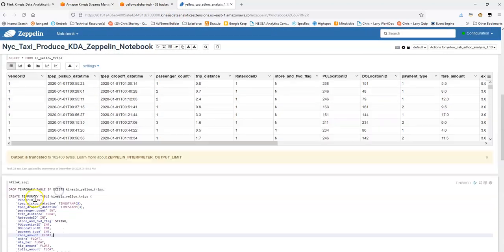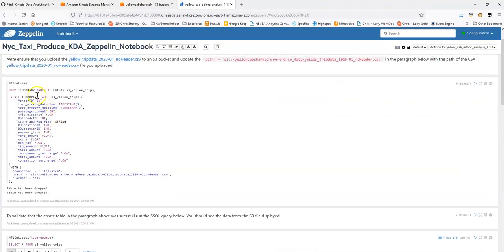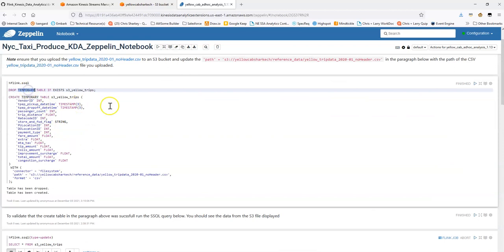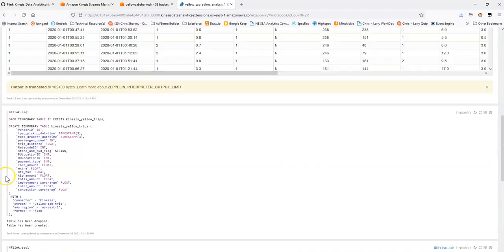So now what I have is I have a table in my notebook, they're temporary tables, so they're local to this notebook, but I have enabled a table that's based on S3 and a table that's based on the Kinesis Data Stream.